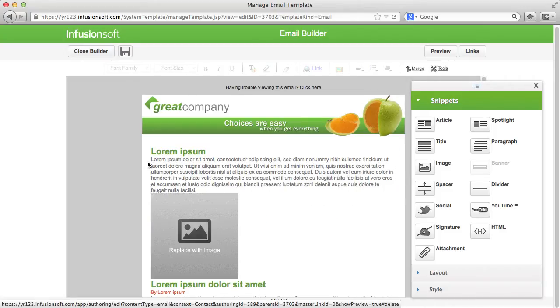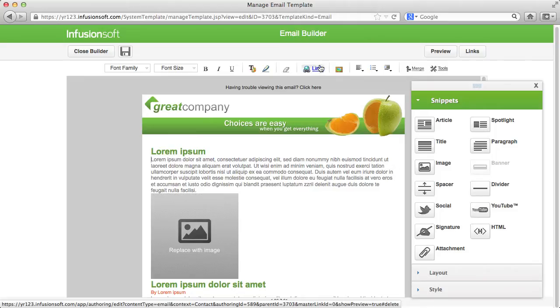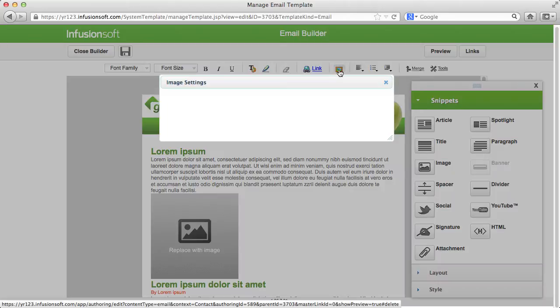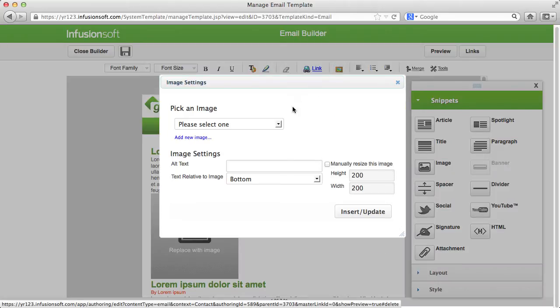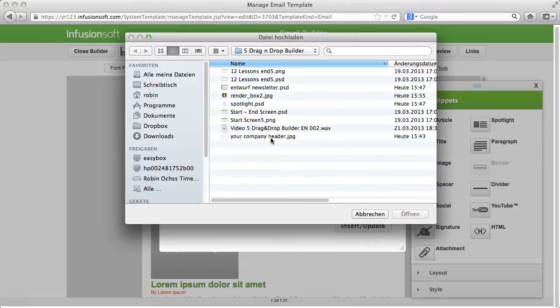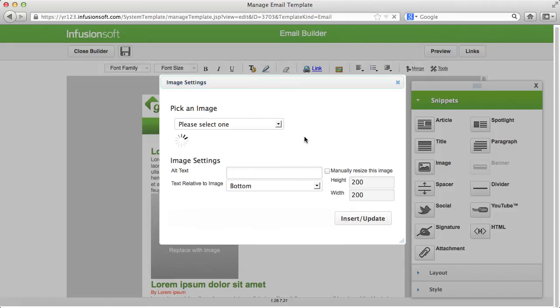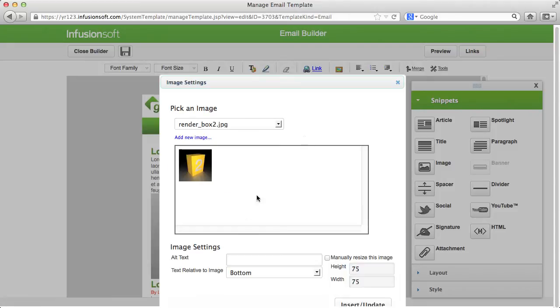Pictures can also be added within text segments. Just place your cursor within the text where the image should display and paste your image via the icon in the formatting bar. Define an alternative text for the people who cannot see the image and enter how the image should be aligned in relation to the text.